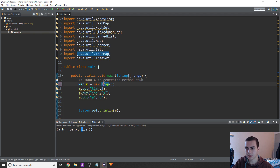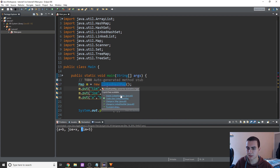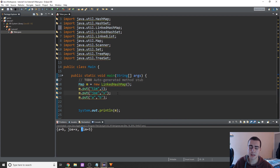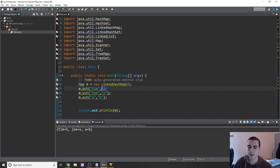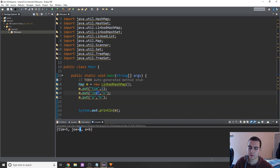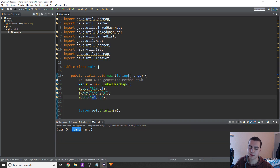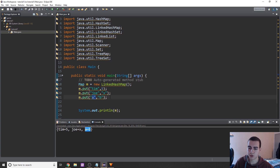The other type is a LinkedHashMap. What this does is, similar to a list, it keeps the same order in which you add things. So printing M gives us Tim, Joe, and then A — because it maintains insertion order. Tim was the first element added, Joe was second, and A was third.